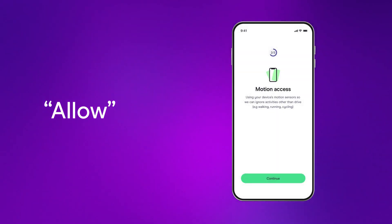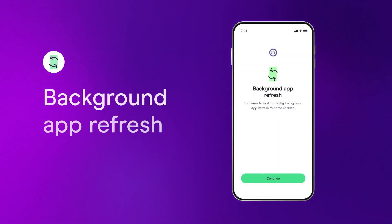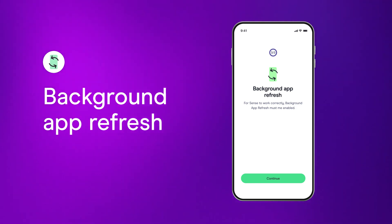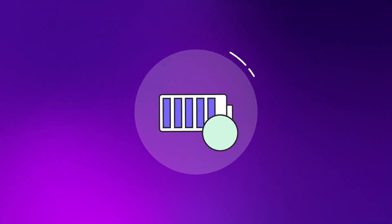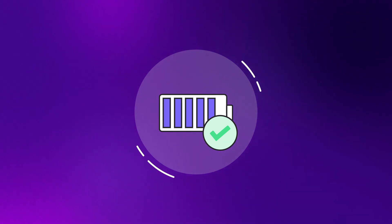The last one to switch on is your background app refresh. It keeps the app running so we can see how well you drive. Don't worry, the Sense app only uses a tiny fraction of your phone's battery while it's running.